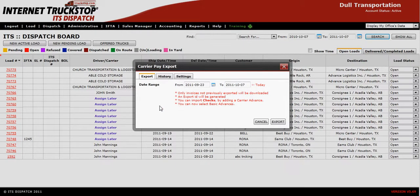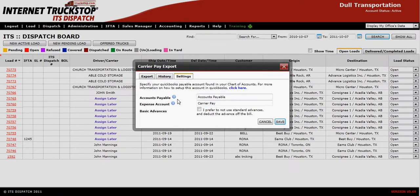If this is your first export, you'll need to go to Settings and confirm that Accounts Payable is set up correctly. Please make sure that the first line has Accounts Payable in it, spelled correctly and spaced correctly. If it is not set up correctly, it will not import.